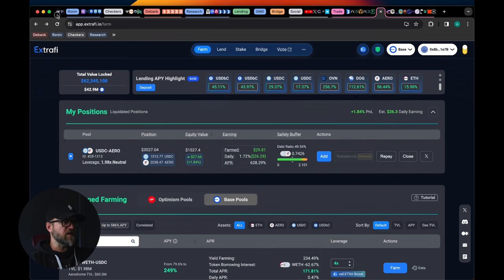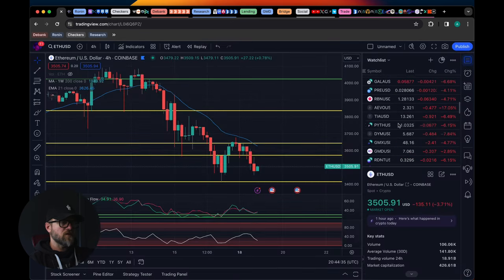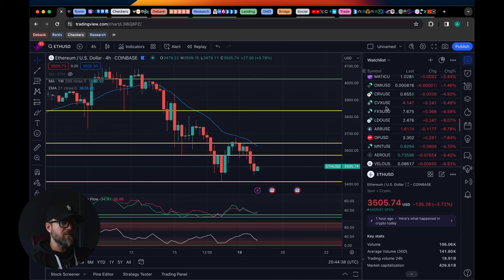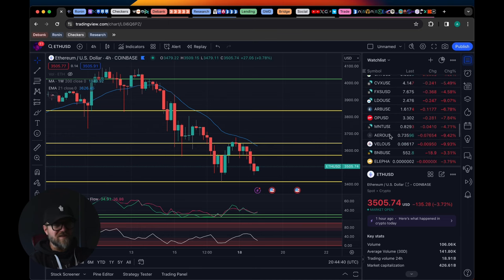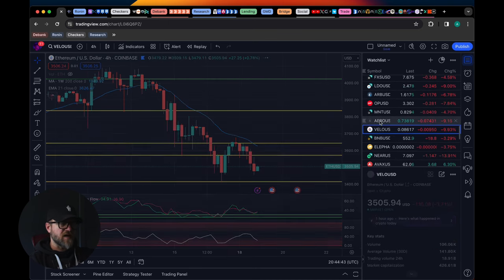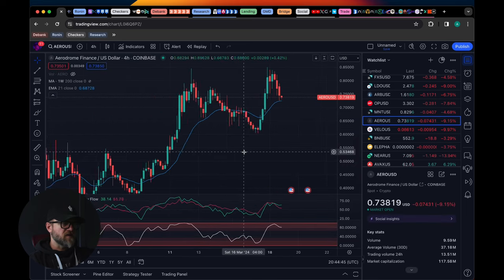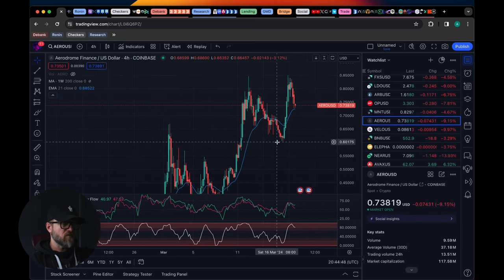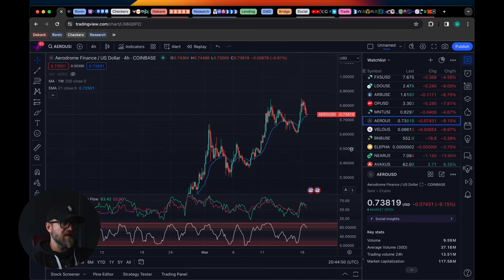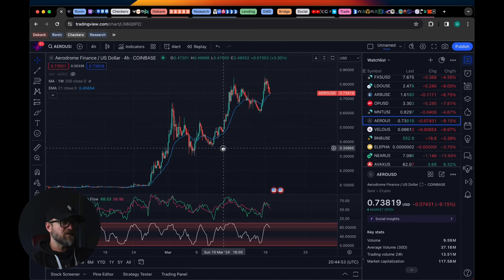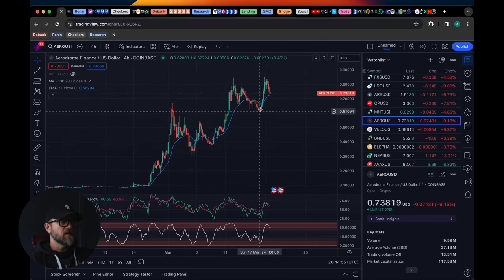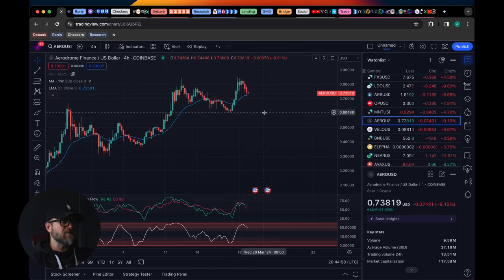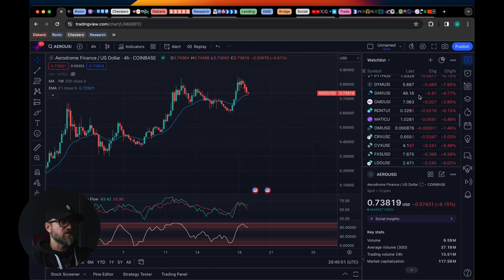Obviously USDC is a stable, so Aero's the one that's going to be moving on us. And Aero's been on fire lately. Let me show you the price of Aero. Maybe I shouldn't have been delta neutral on this, but you guys, Aero has been on a tear and I think we could be heading towards a dollar.